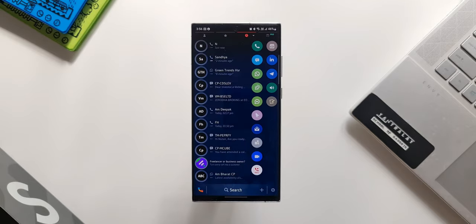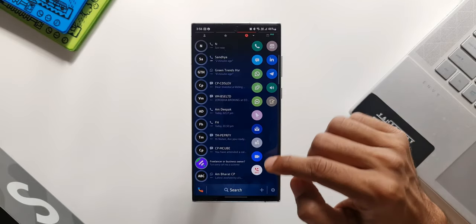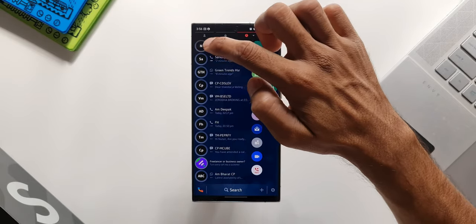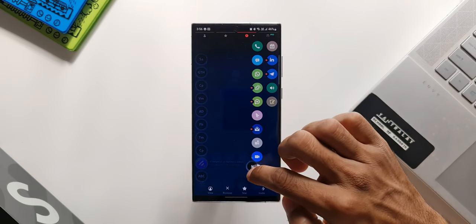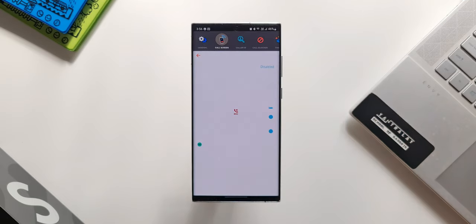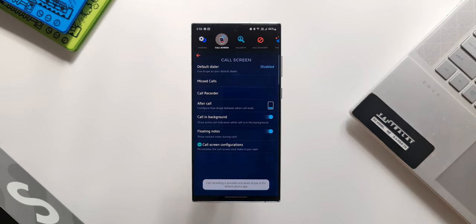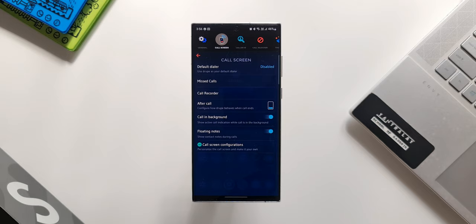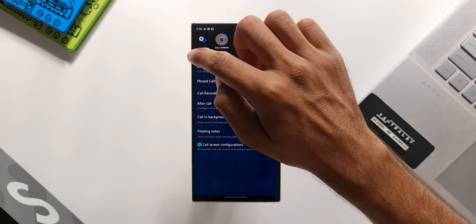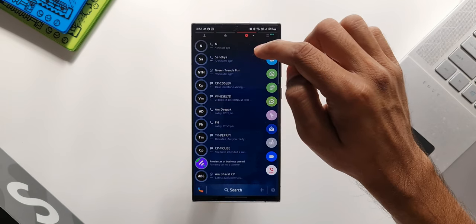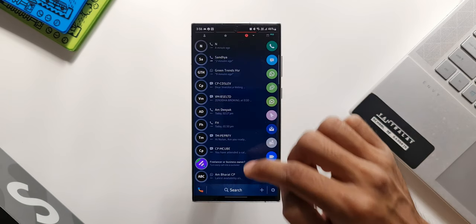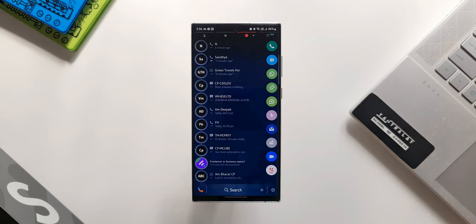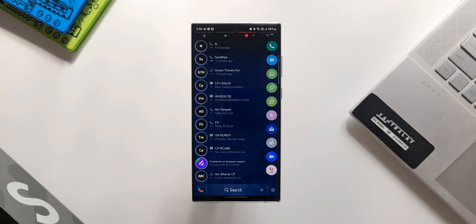We also have call recorder option. To use this call recording you have to set this phone dialer application as default app on your phone. Only then you will be able to record calls. Now this record call is not available in all the countries. It is restricted in many of the countries so you may or may not be able to use this feature. Even on Samsung Galaxy phones the native call recording is disabled in some of the countries. Maybe you can check this application and see if this works for you. Do let me know if it is working on your phone.